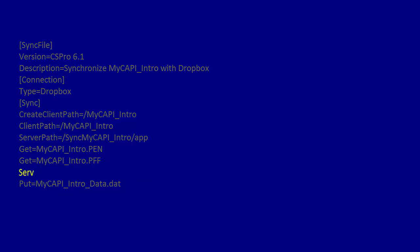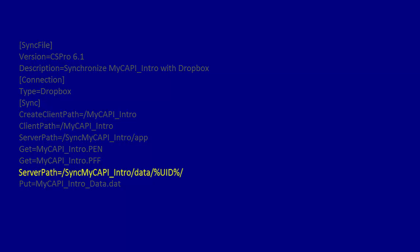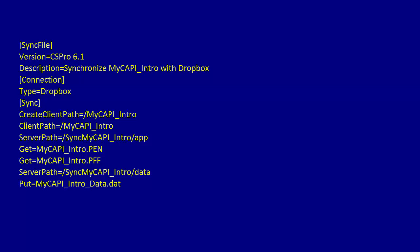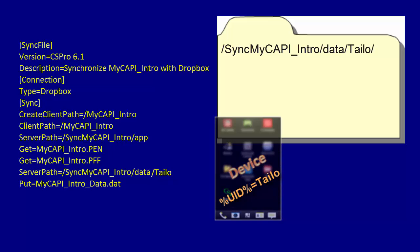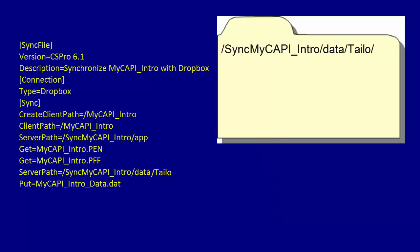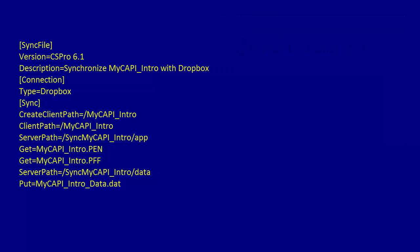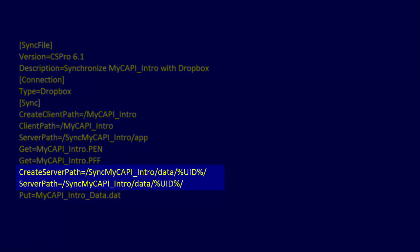Server path equals /SyncMyCAPI_intro/data/%UID%/. The file will be placed in the folder /SyncMyCAPI_intro/data/Taelo/. It may be that this folder does not exist, in which case you will get an error when your synchronization tries to copy a file to it. To avoid this, add the command CreateServerPath to create the folder, as shown here.